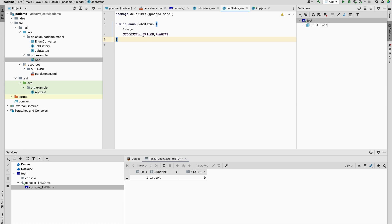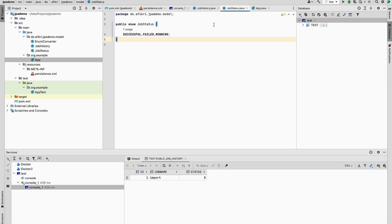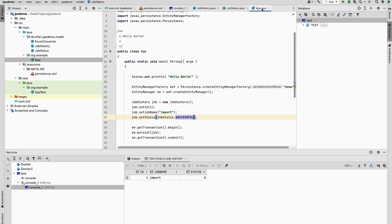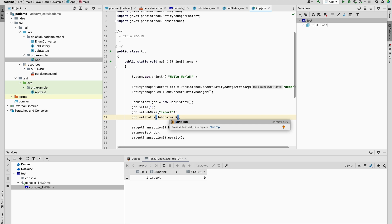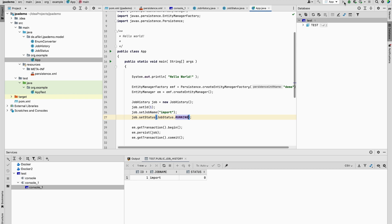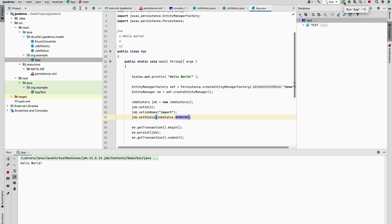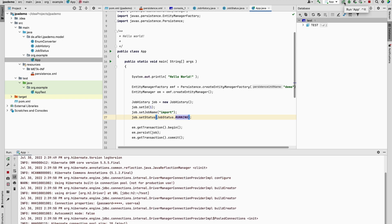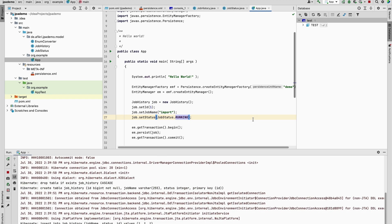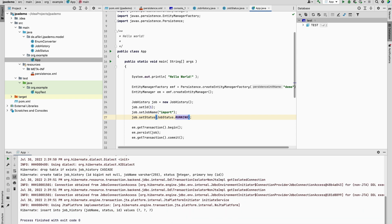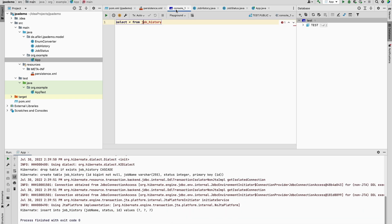If we change here to running, for example, we can change that and see. Let's stop the H2 database and run the example.